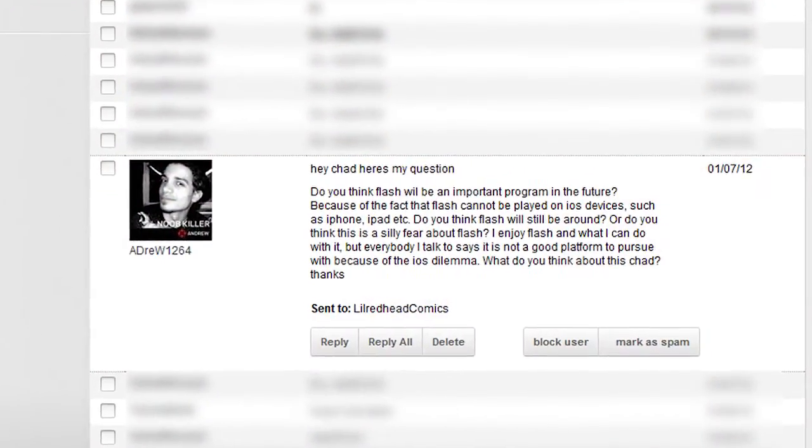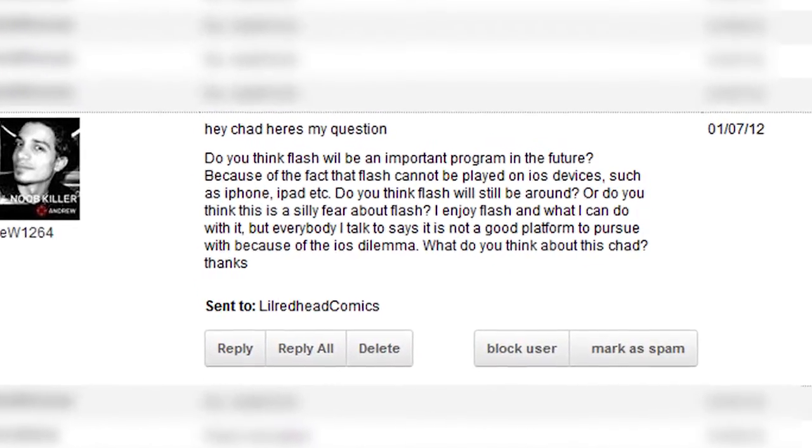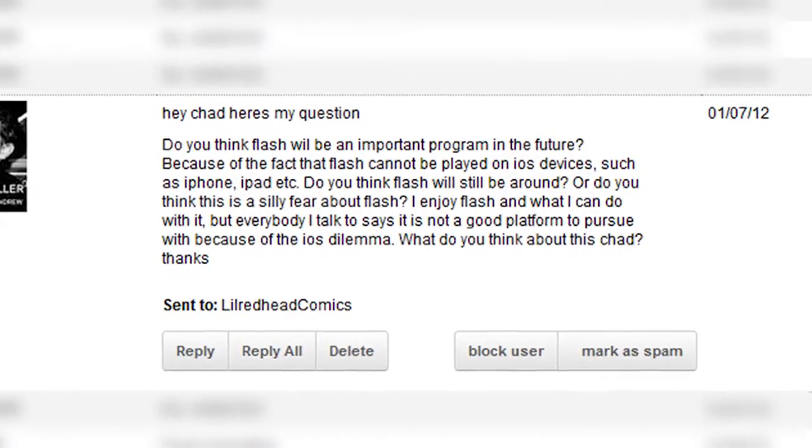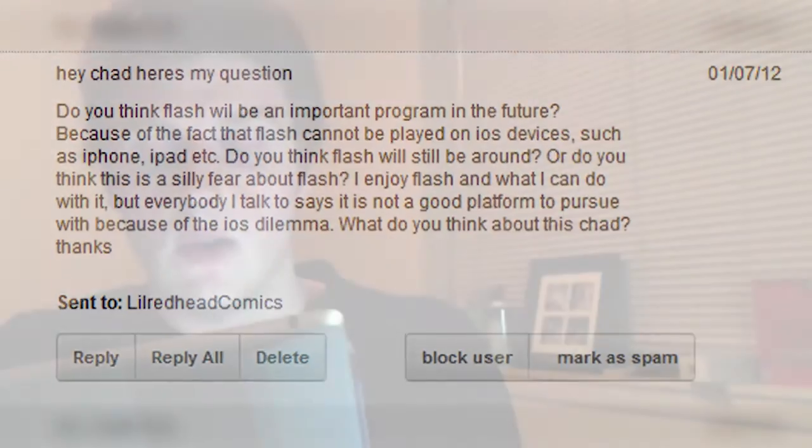This week's question comes from Andrew, and he actually asked last week's question as well. While I typically don't feature questions back-to-back from the same person, I feel his questions were both very good and relevant for our viewers. Today's question is: Do you think Flash will be an important program in the future? Because Flash cannot be played on iOS devices such as iPhone, iPad, etc., do you think Flash will still be around, or do you think this is a silly fear? He mentions he likes working with the program but is a little afraid of the iOS dilemma.